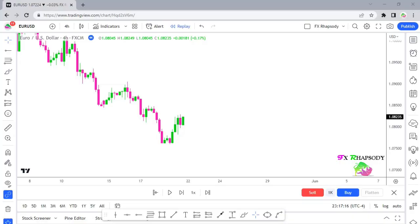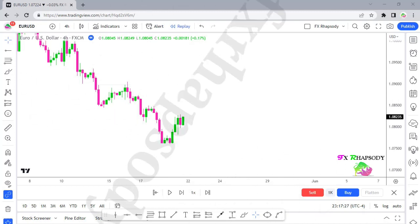Welcome back to FX Rhapsody. Today we're going to be doing analysis on EUR/USD and also the British Pound USD — it's going to be a quick video.